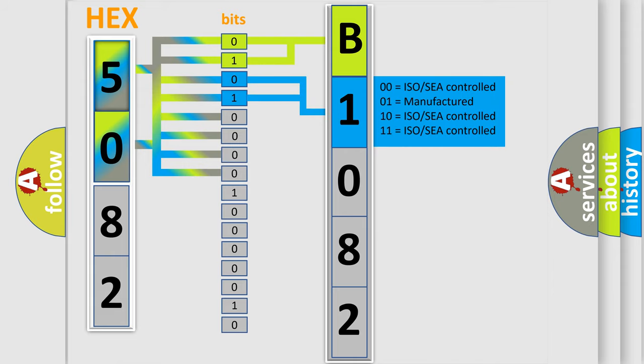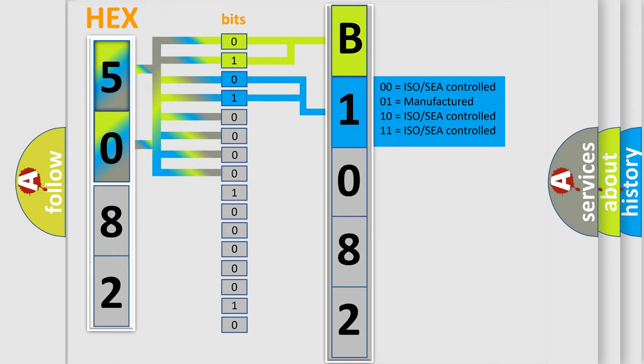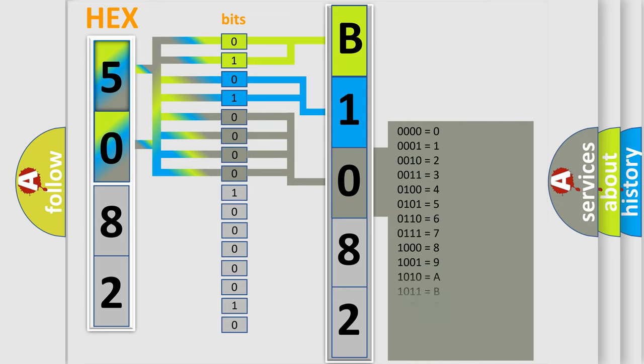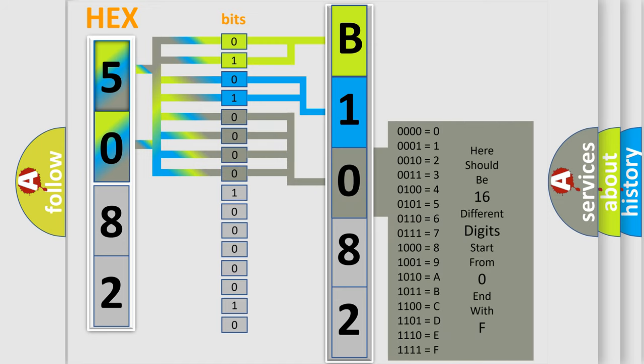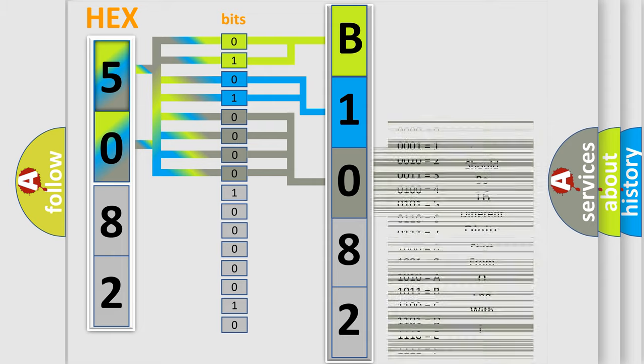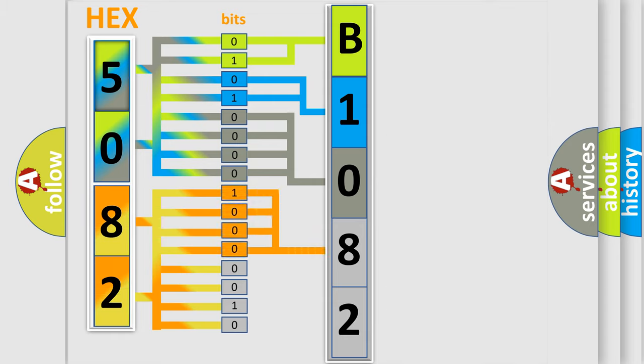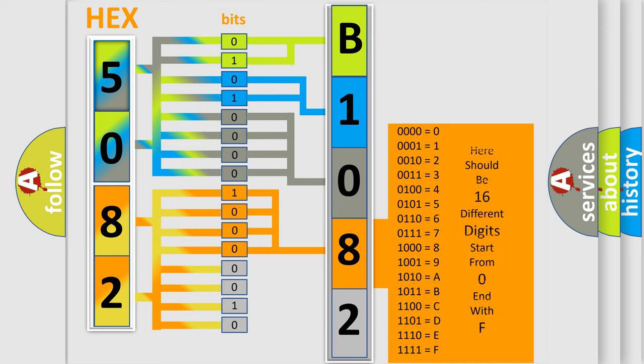The last bits of the first byte define the third character of the code. The second byte is composed of a combination of eight bits. The first four bits determine the fourth character of the code, and the combination of the last four bits defines the fifth character.